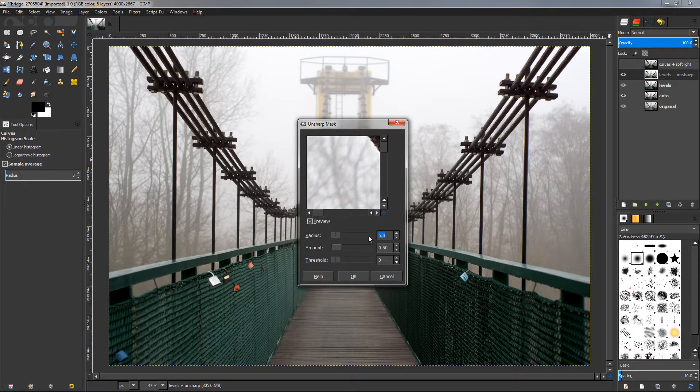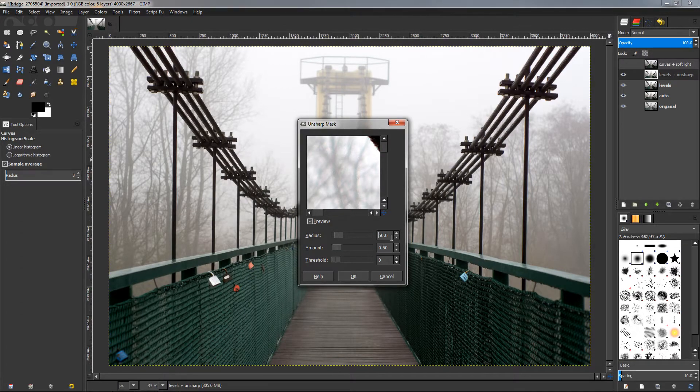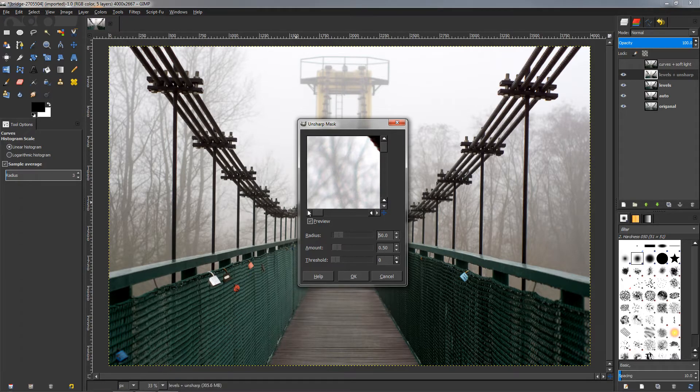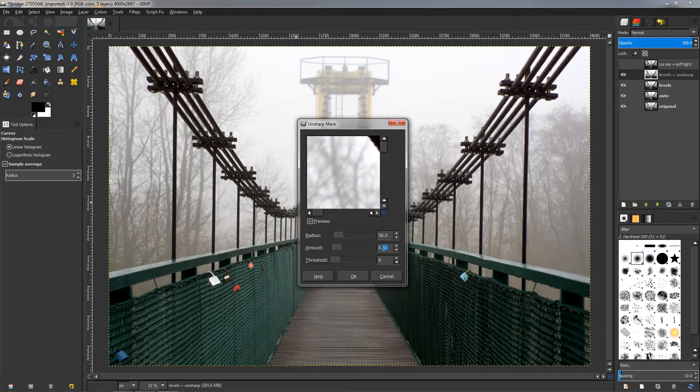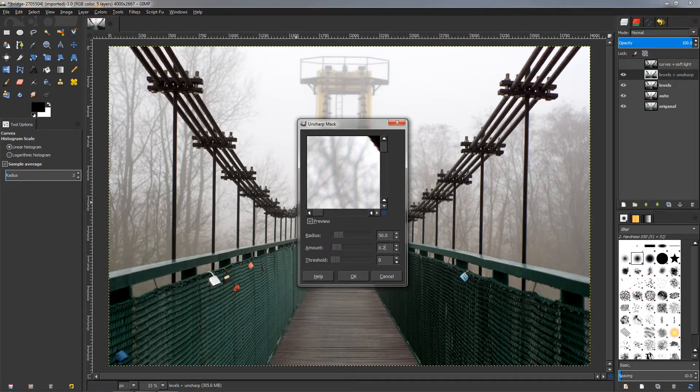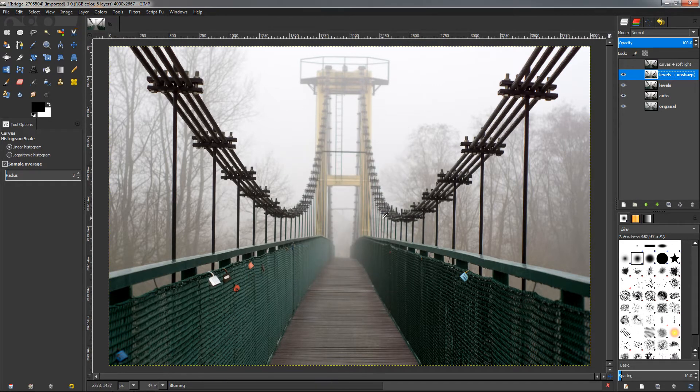And then go to Filters, Enhance, and Sharpen Mask. And then here for the Radius I'm going to type in 50, and this can vary depending on the size of your image. You can experiment with this number, doesn't have to be 50. Here for the Amount I'm going to add around 0.2, and then I'm going to click OK.